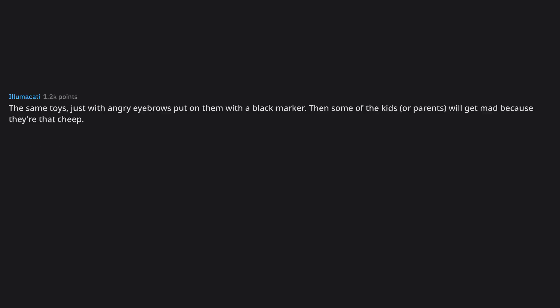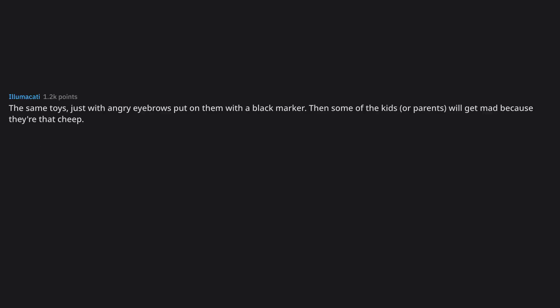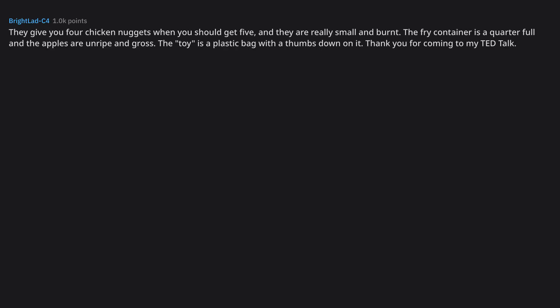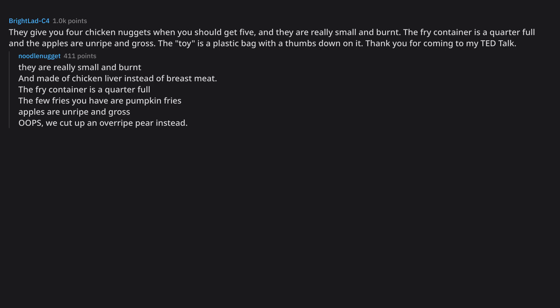A McDonald's job application salad, just lettuce. The same toys, just with angry eyebrows put on them with a black marker. Then some of the kids, or parents, will get mad because they're that cheap. The same toys, just with angry eyebrows put on them with a black marker. I lived in El Paso for a year, this was the norm. Limoad. You can tell that's how it is by its Mexicanity. They give you 4 chicken nuggets when you should get 5, and they are really small and burnt. The fry container is a quarter full and the apples are unripe and gross. The toy's a plastic bag with the thumbs down on it. Thank you for coming to my TED Talk. They are really small and burnt and made of chicken liver instead of breast meat.